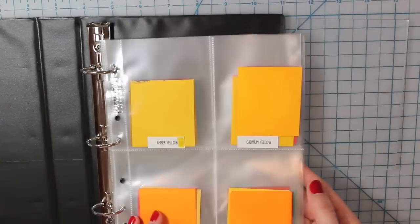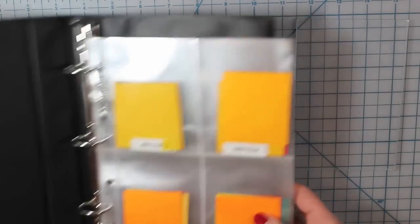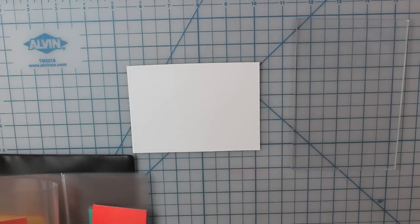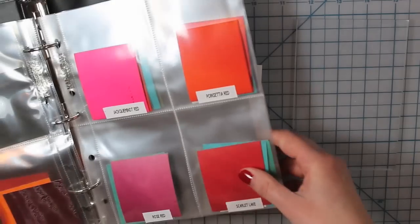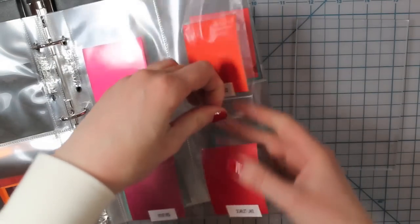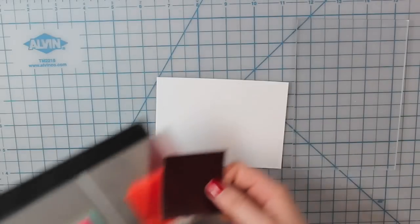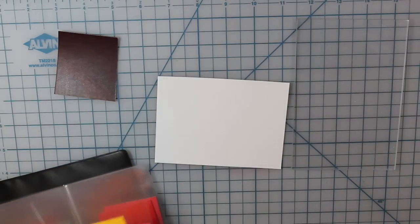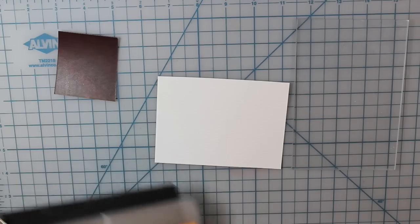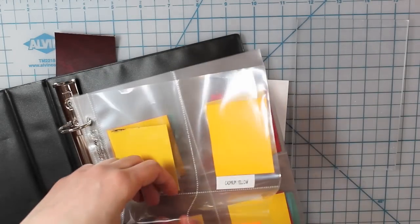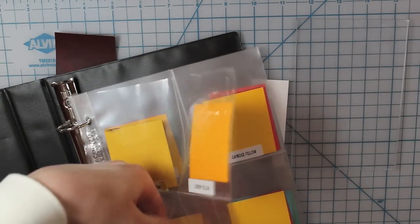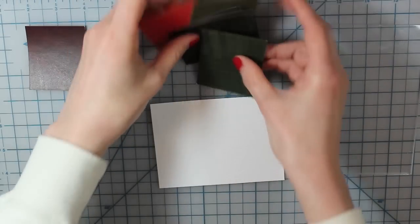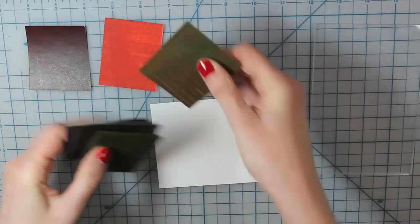I'm starting with a piece of Tim Holtz watercolor cardstock and my Peerless watercolors. I have them organized into this little three ring binder with some page protectors, and then I labeled each of the colors just so I didn't get them mixed up. I'm just going through and taking out each of the colors that I want. I'm doing a rainbow, so I have red, orange, yellow, green, blue, and purple.